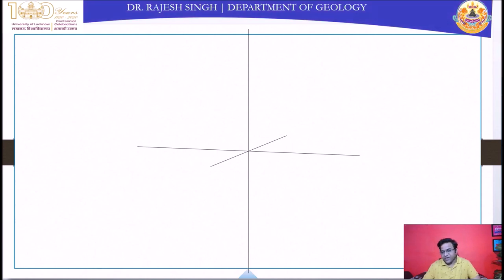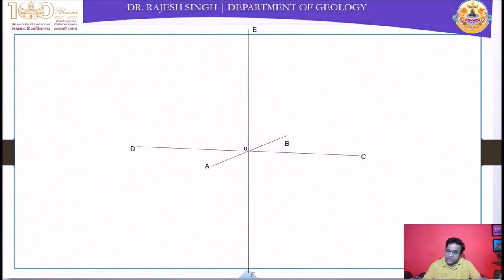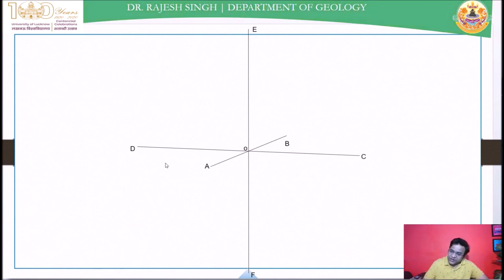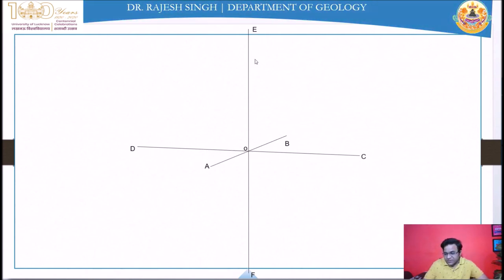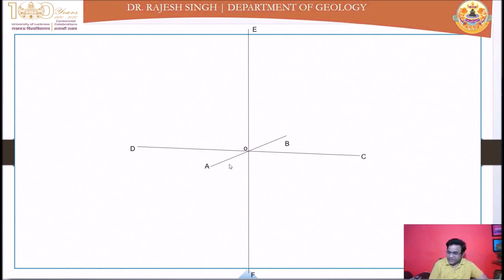Label the positive and negative parts of the a1, a2, and a3 axes. OA is the positive a1, OB is the negative a1, OC is the positive a2, OD is the negative a2, OE is the positive a3, and OF is the negative a3.